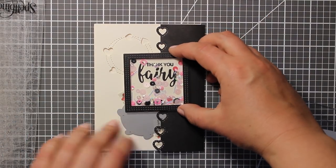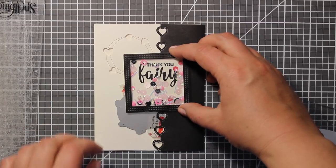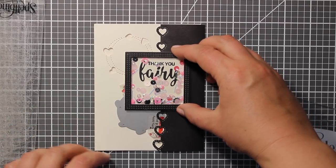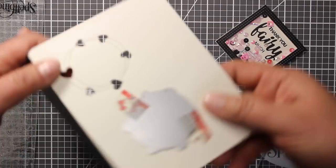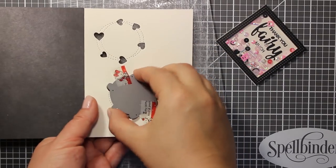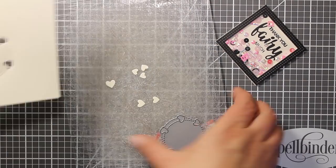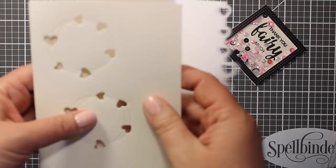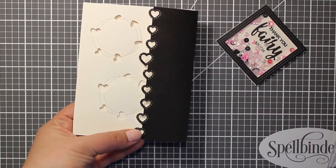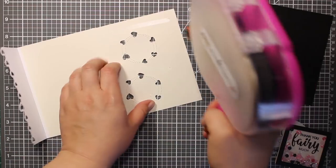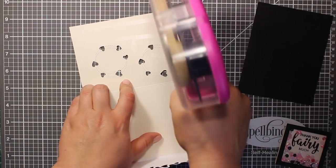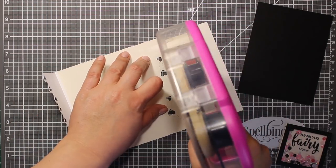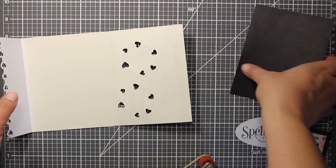Now I'm going to die cut it one more time, this time closer to the bottom of the card. To add a bit more contrast to those die cut hearts I'm going to stick a piece of black cardstock behind them.